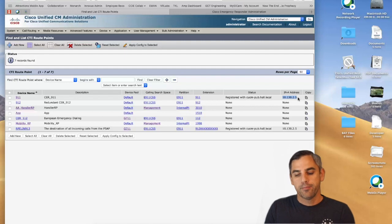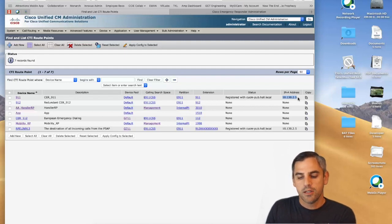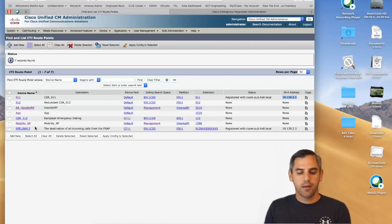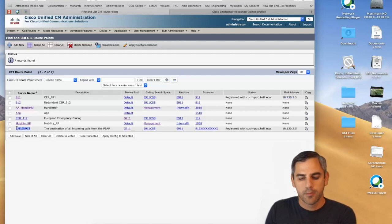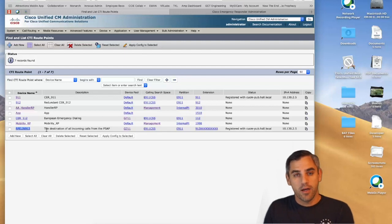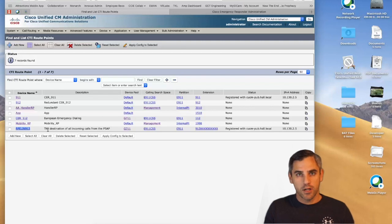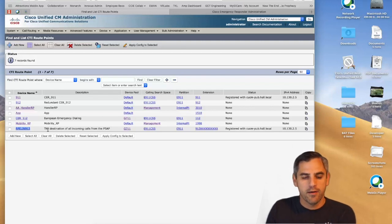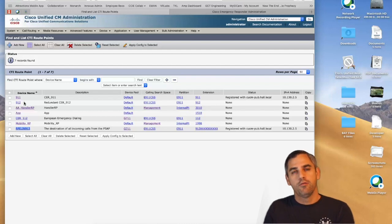You'll also see a secondary CTI route point used for callback purposes — the RPEL 913. If you have secondary CER subscribers, you would also have a secondary CTI route point such as 912 for failover purposes. That covers the CTI route point configuration.